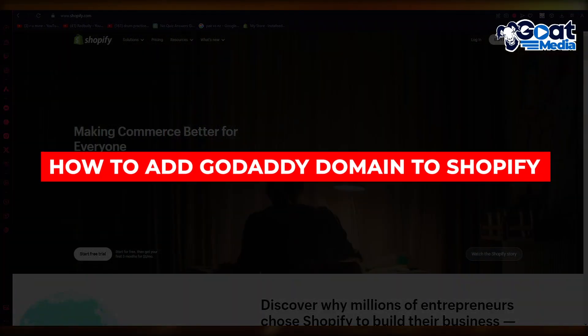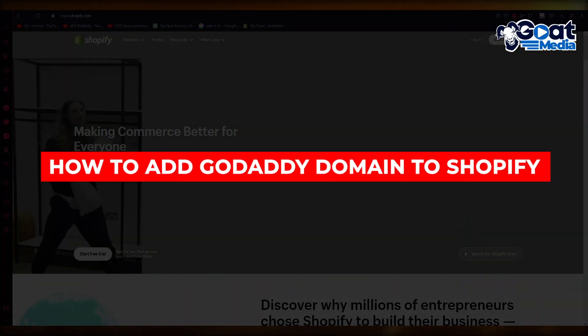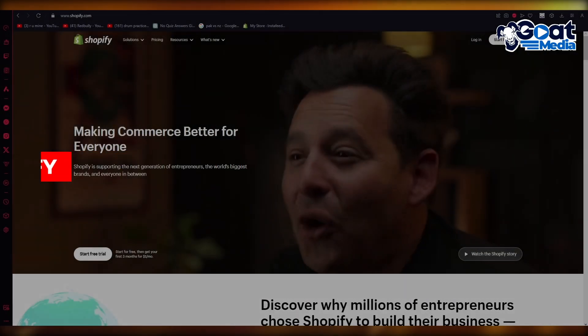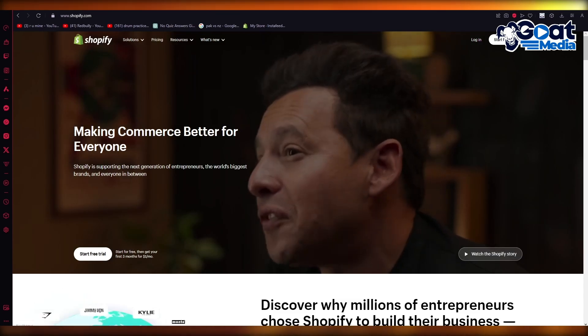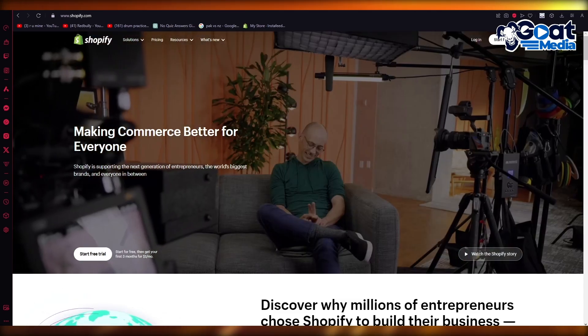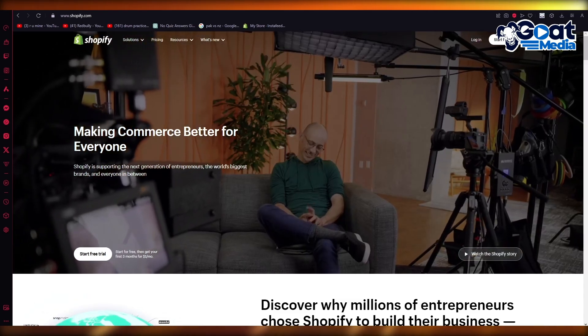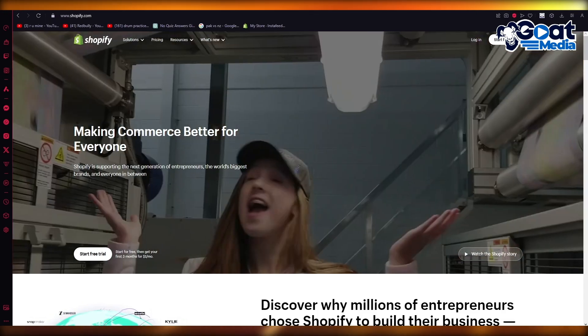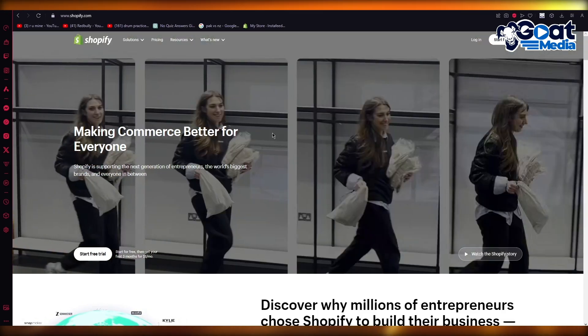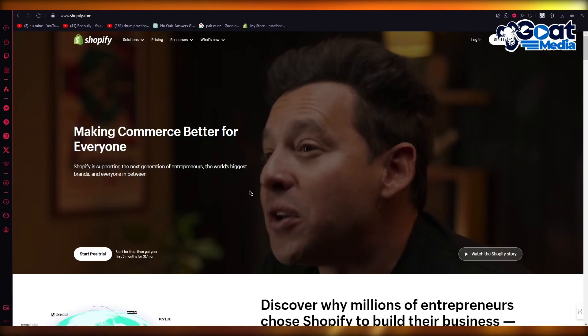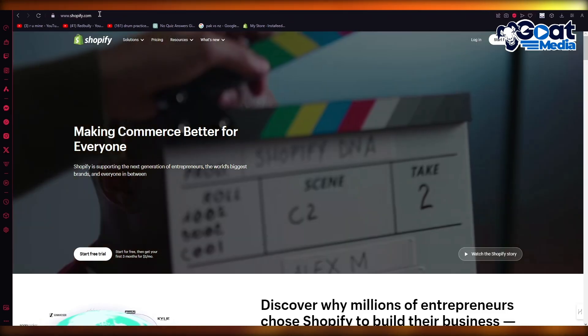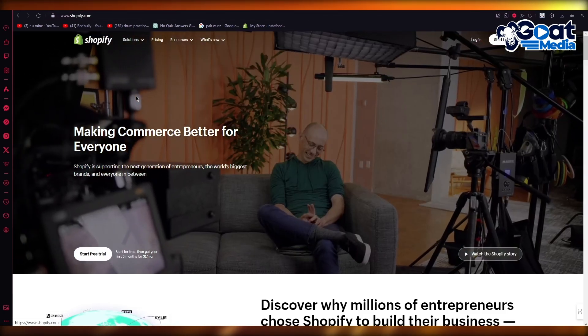How to add GoDaddy domain to Shopify. Hello everyone, welcome back to another video. I hope you all are doing great and having an amazing day. In this video I'm going to be showing you how you can add a GoDaddy domain to your Shopify in the easiest, most simplest way possible.